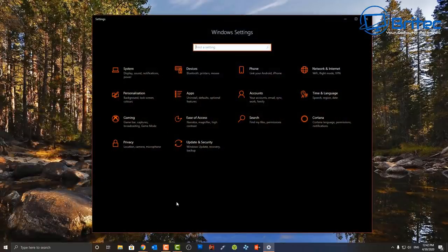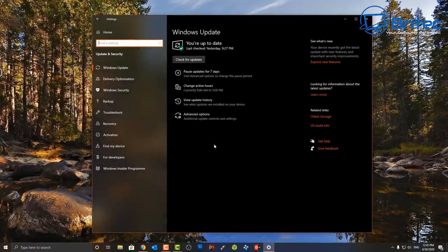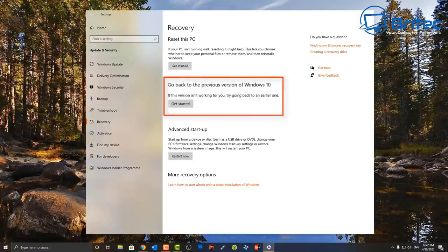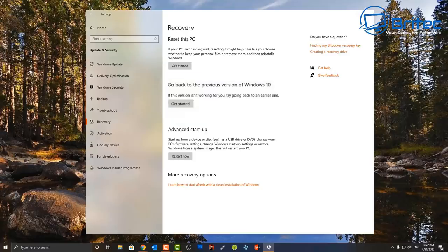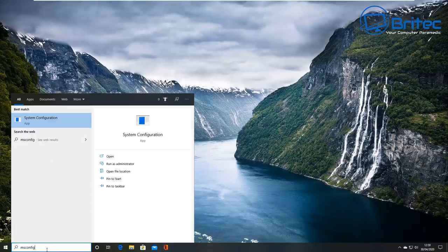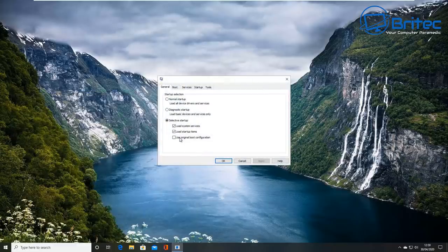Go into Settings, then Update and Security, and on the left-hand side go to Recovery. You'll see 'Go back to a previous version of Windows 10.' If you've done a big update and your program isn't working, you can use this feature to roll back rather than reinstalling Windows — if the option is still available. Sometimes this option disappears after the rollback window has passed.